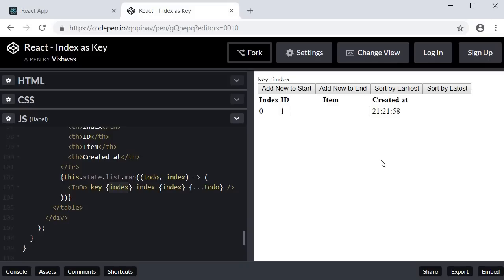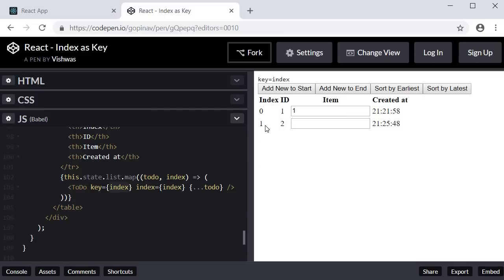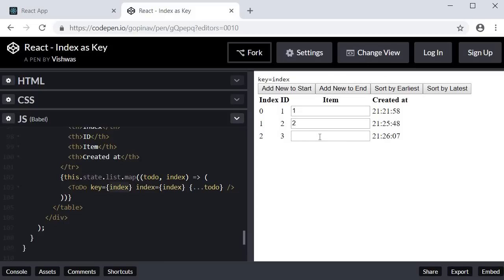Now back in the UI, for the first item I am going to add a value of 1. Next I am going to add a new item to the end of the list. You can see that a new row is inserted into the list — the index is now 1, the ID is incremented to 2, and the timestamp is also present. Let me add a value of 2. Similarly, if I add another item to the end of the list we see the same behavior. Everything works as expected.